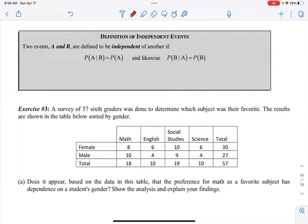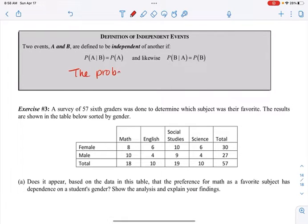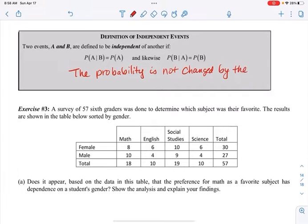So what's our definition of independent events? Two events A and B are defined to be independent if the probability of A, given that B has already occurred, is just equal to the probability of A — so B has no bearing on it. Or flip-flopped: the probability of B given A equals the probability of B. The probability is not changed by the other event, meaning they are independent of each other.